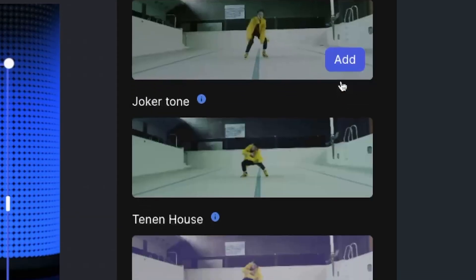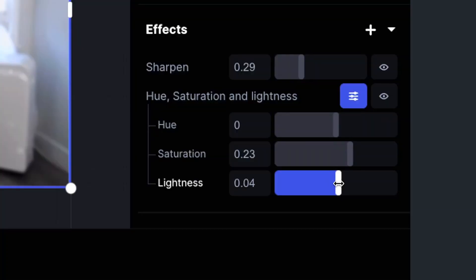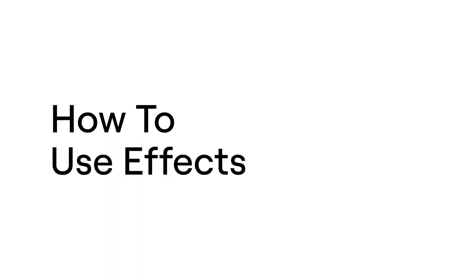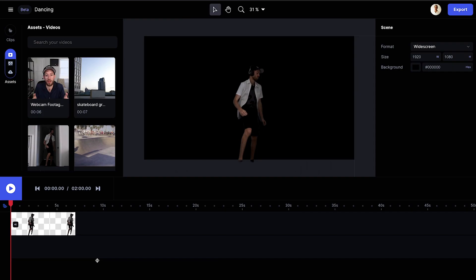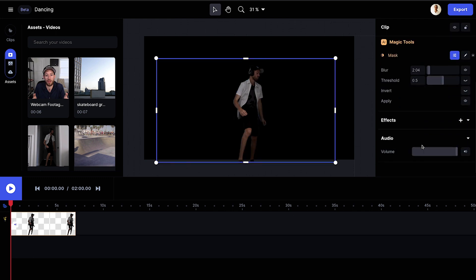I'm going to show you how you can modify and stylize your video with effects in Runway. Quickly, to add an effect, make sure the layer is highlighted. Then, in the rightmost panel, select the plus symbol next to Effects.